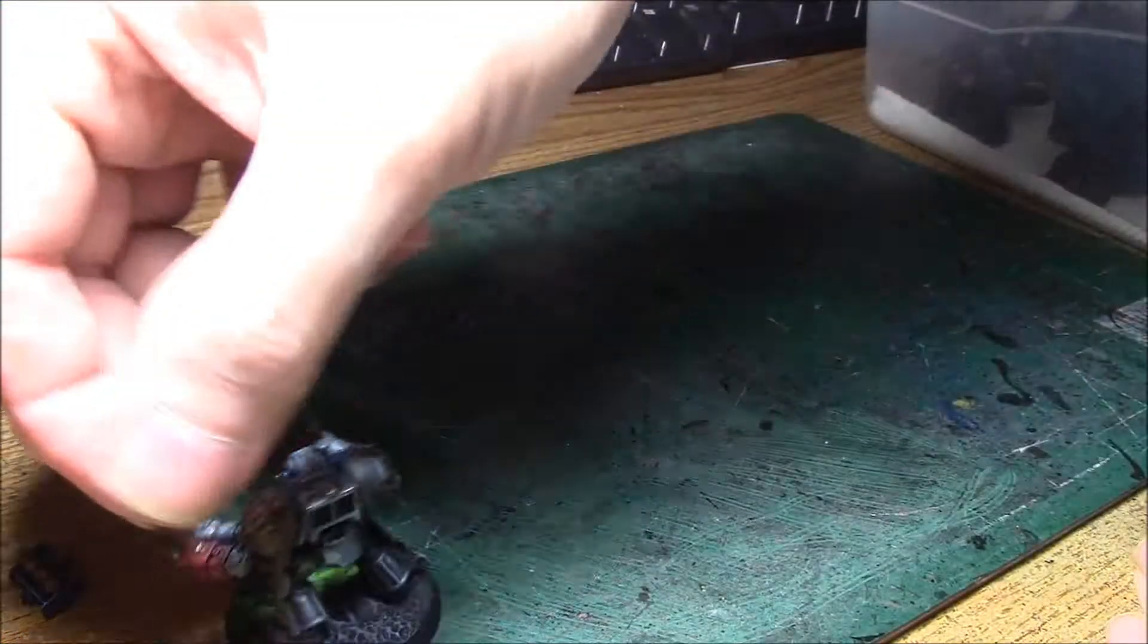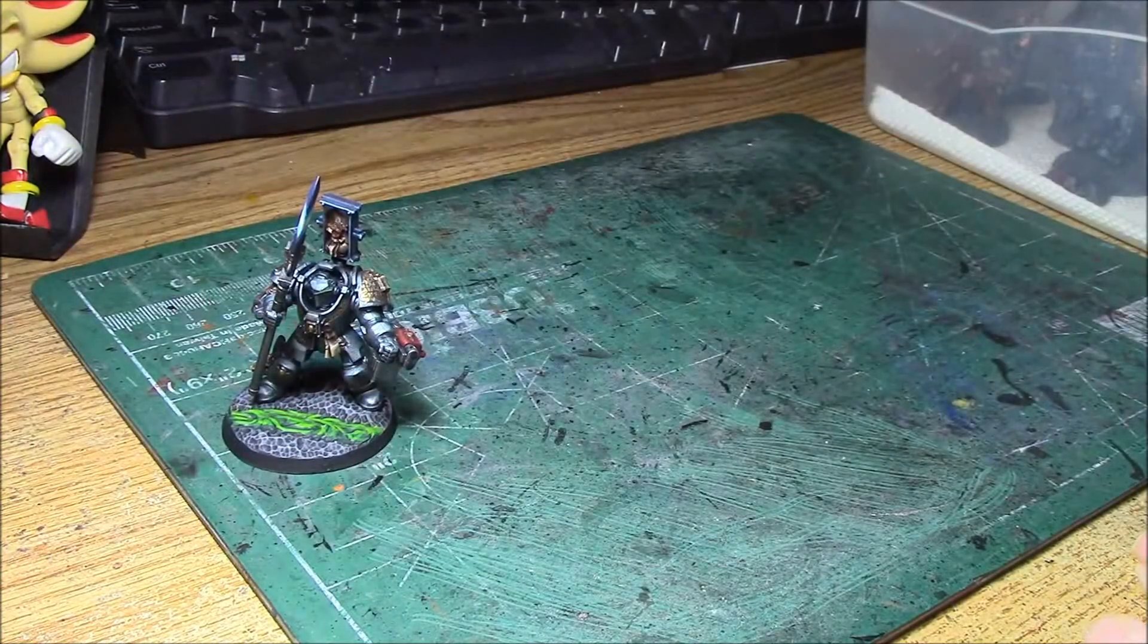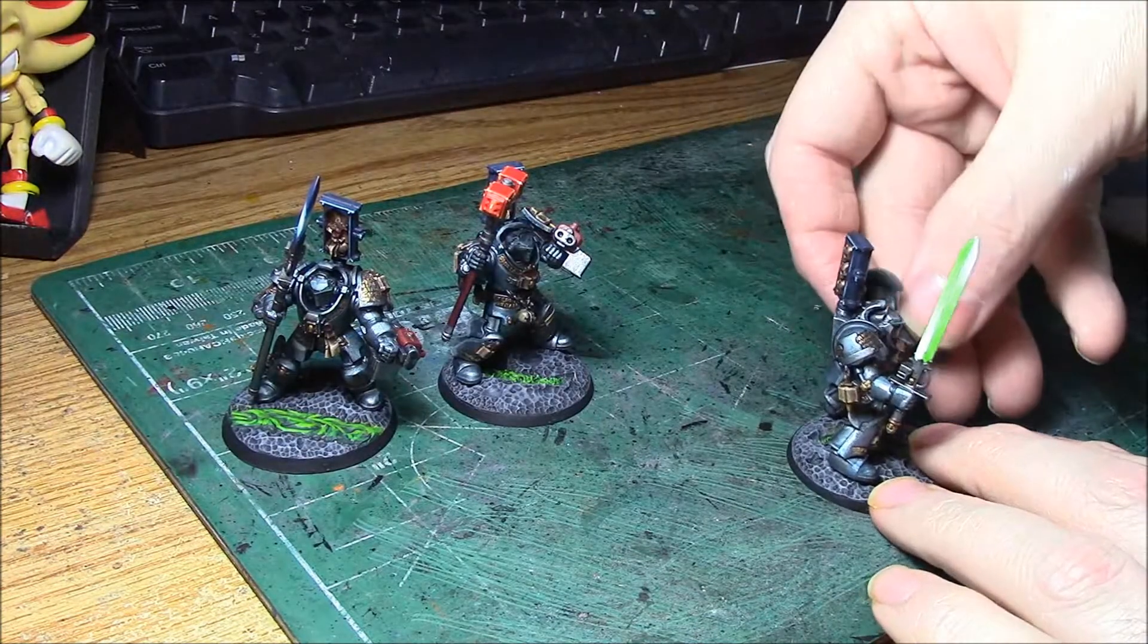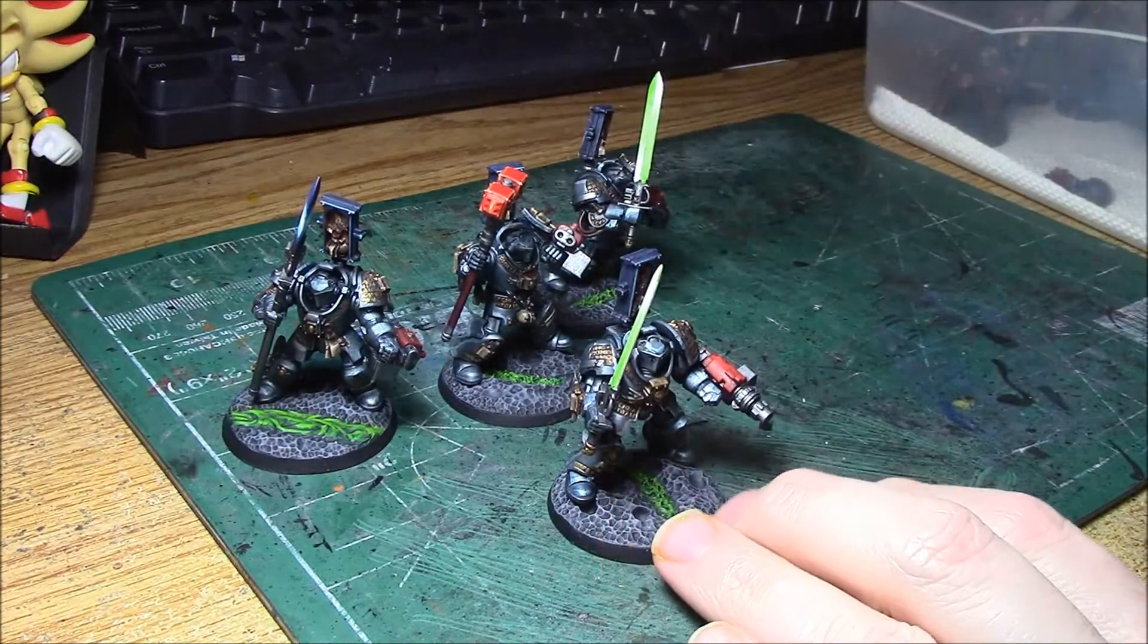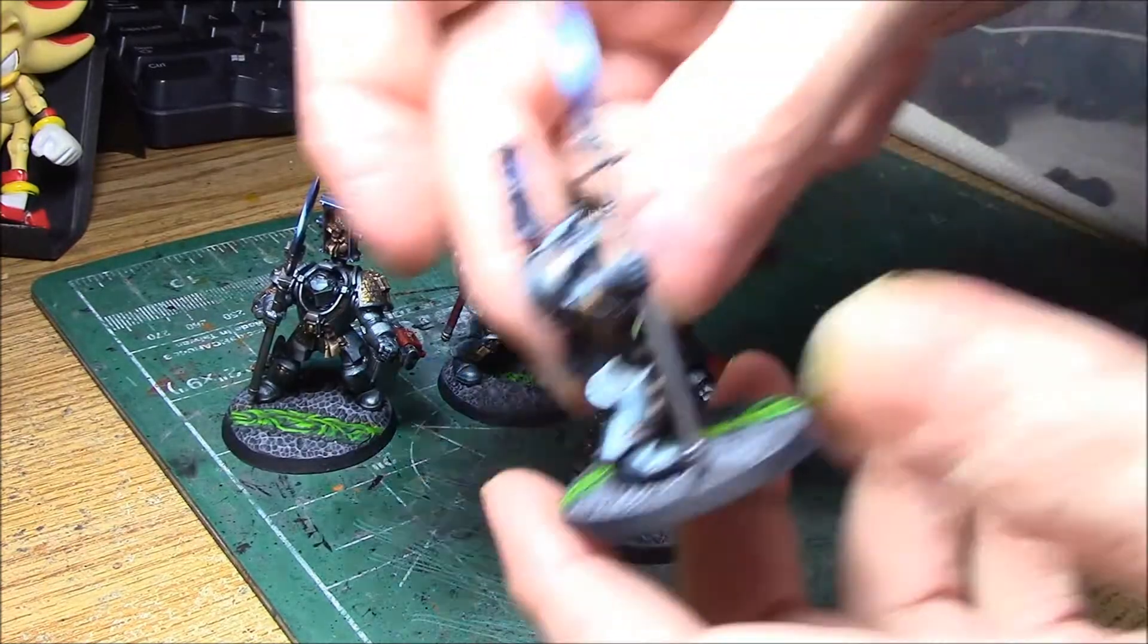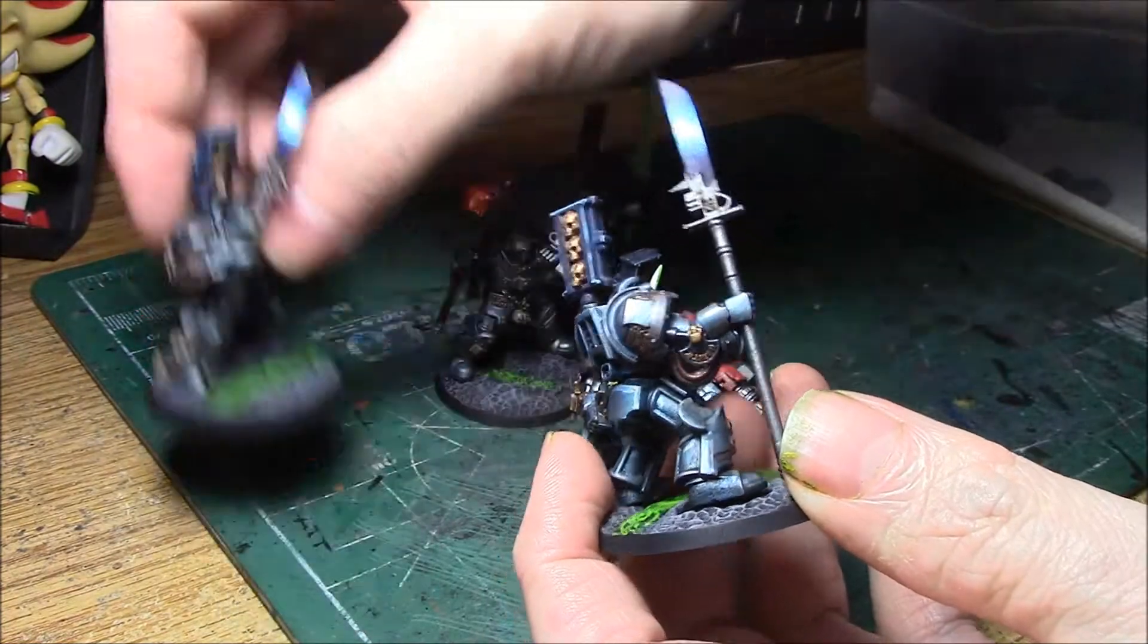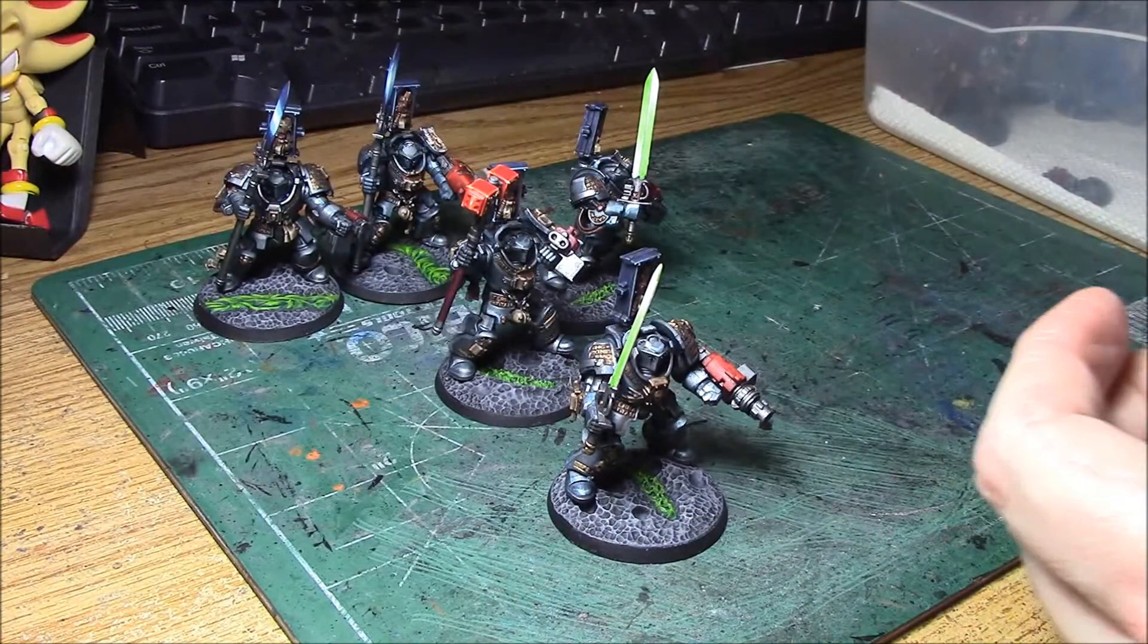I completed this entire Grey Knights Terminator Squad Commission. They are completely done. And that's why I had some problems with the airbrushes on these, on the halberds. So the halberds didn't come out quite perfectly. Close enough, especially for tabletop standard.